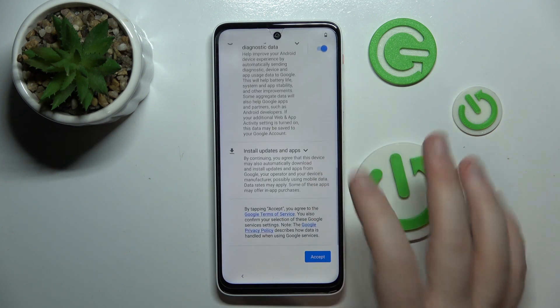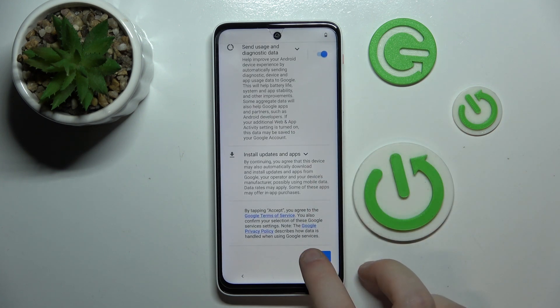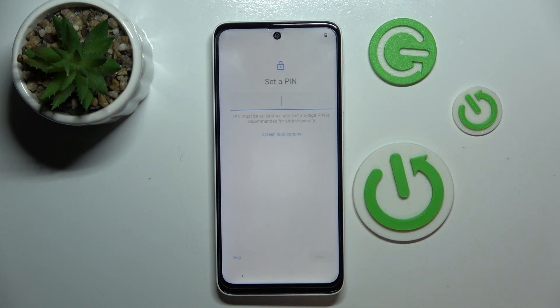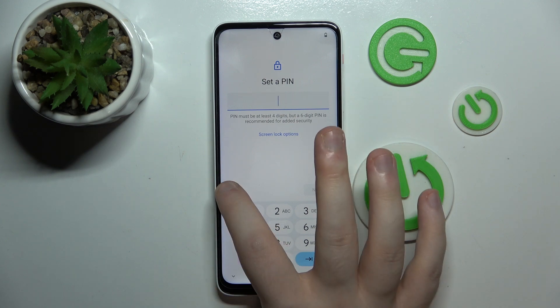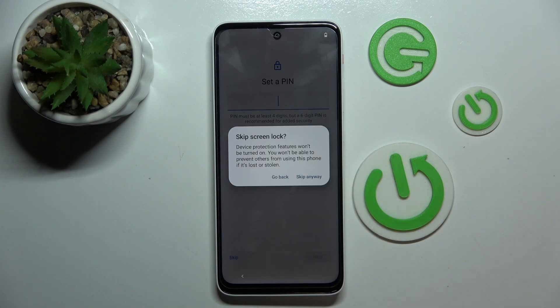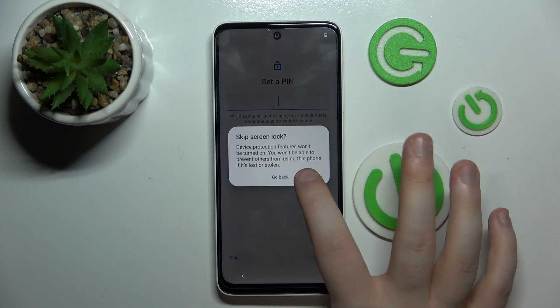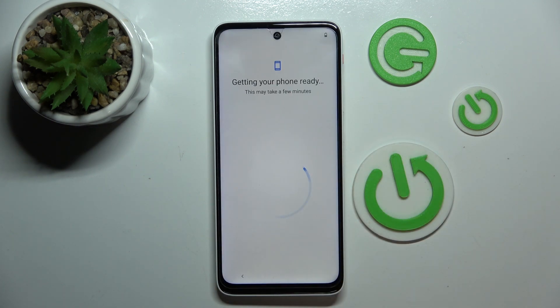Here you have to scroll all the way down and click accept. Then you can set a PIN or you can click skip and then click skip anyway.